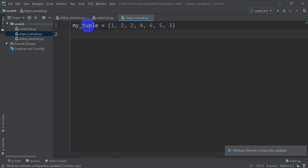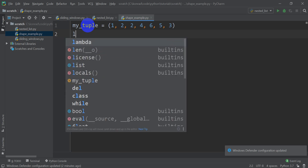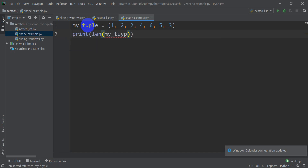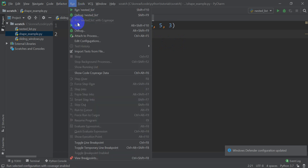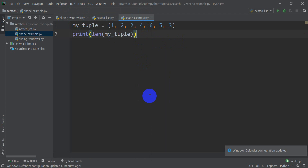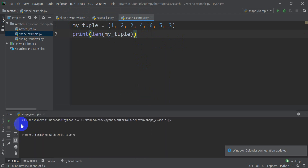Now, if I want to get the shape of this tuple, what I can do is print the length of my_tuple. You'll notice my tuple has seven elements in it, so I should get seven. I'm going to go to run and click run to run this shape example script. When I do that, you can see down here my length is indeed seven.